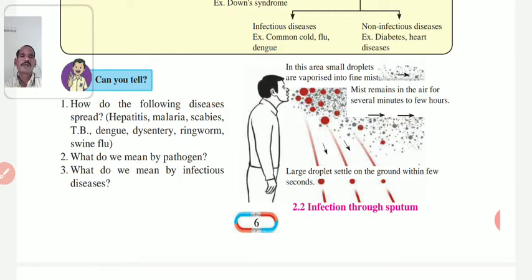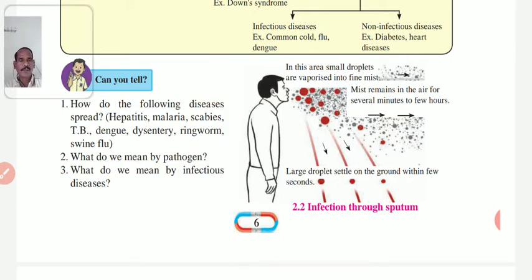Ringworm is caused by contaminated food and infection due to fungus. Swine flu is spread through contact with viruses of swine flu, and also through contaminated food and water.